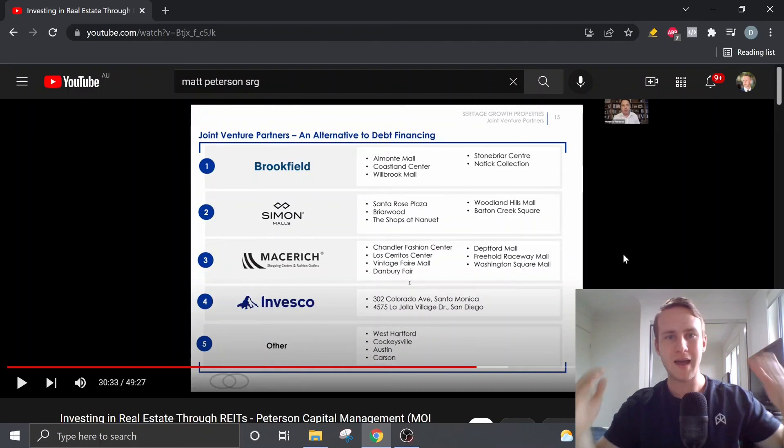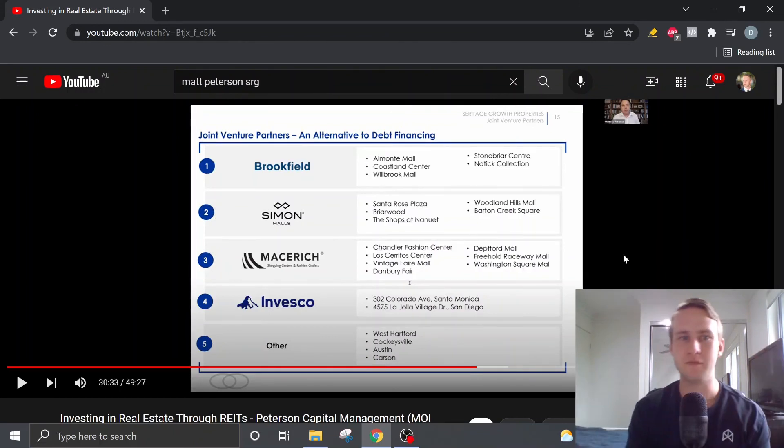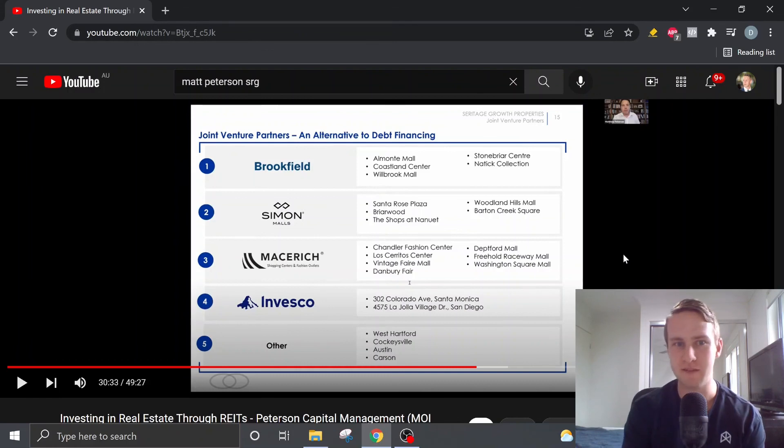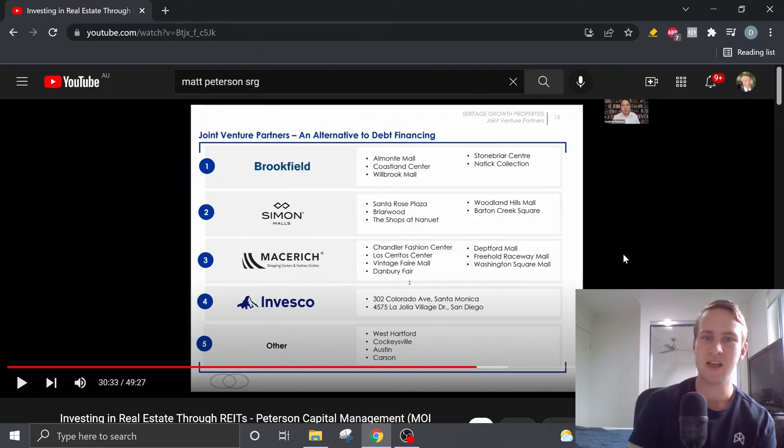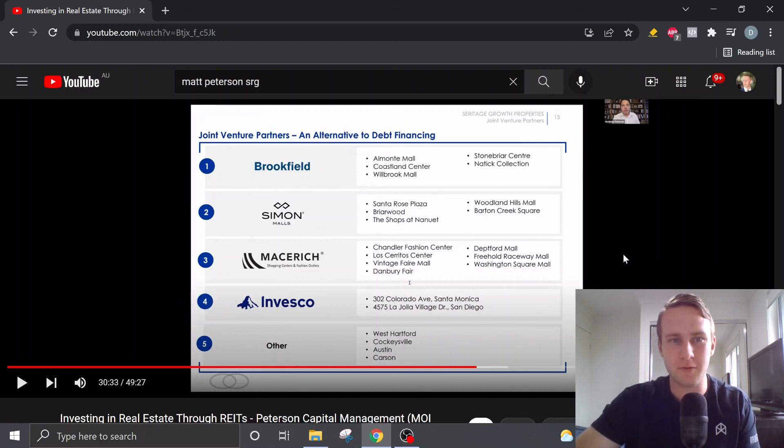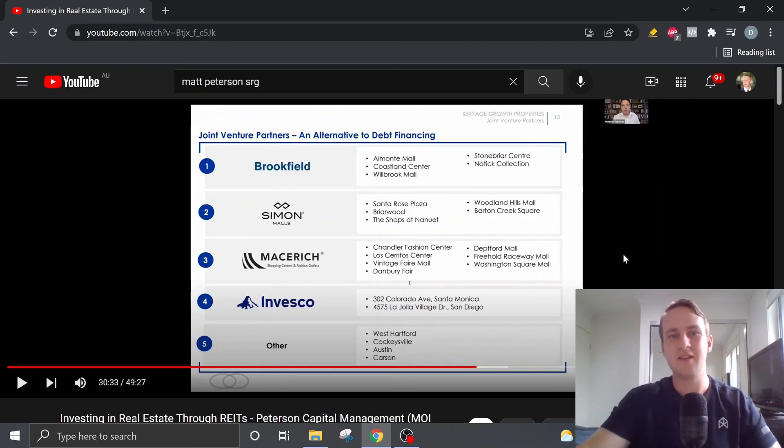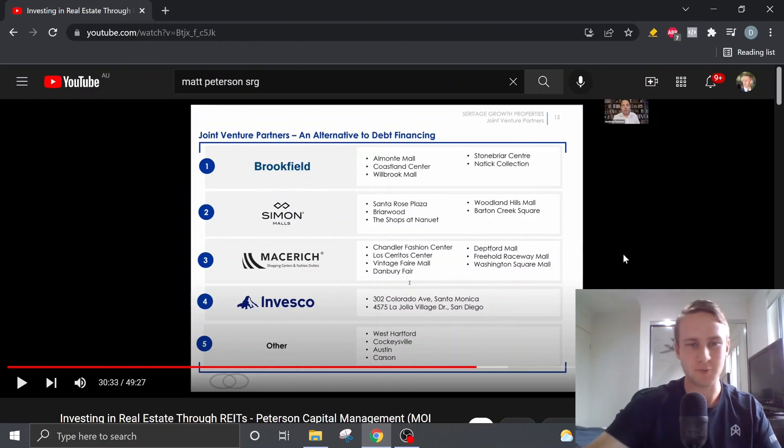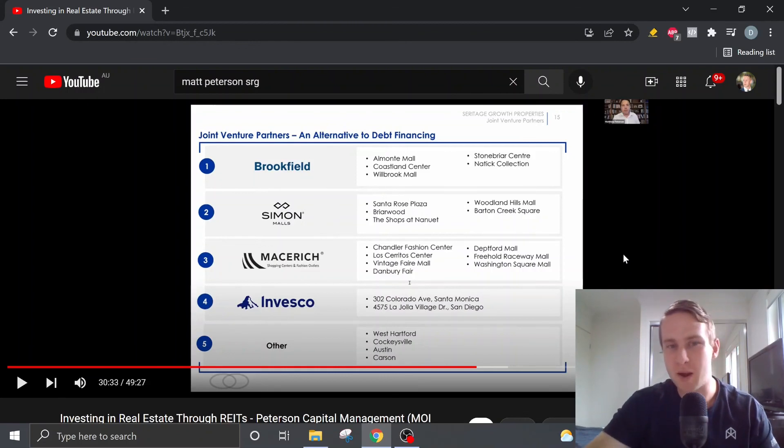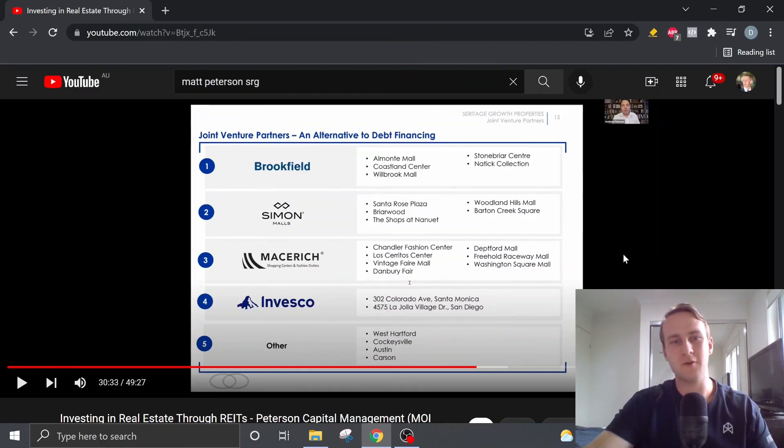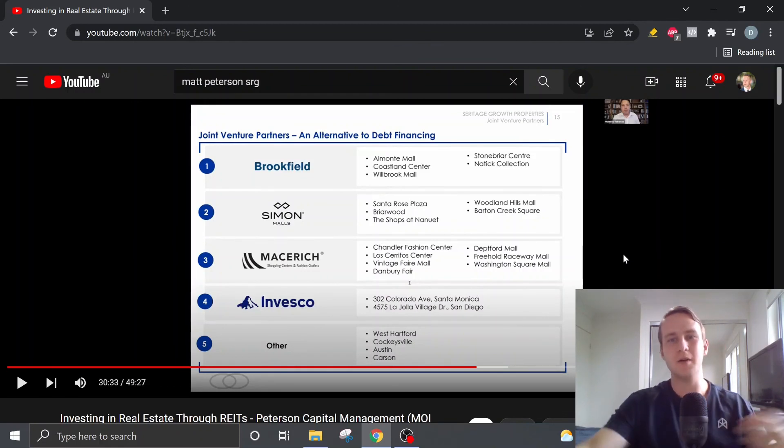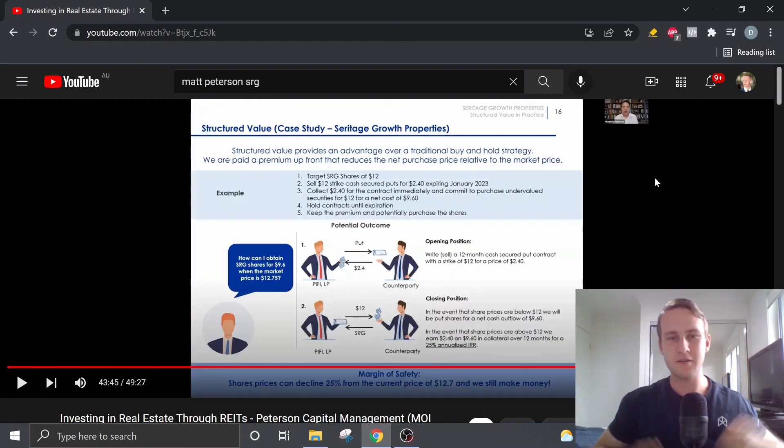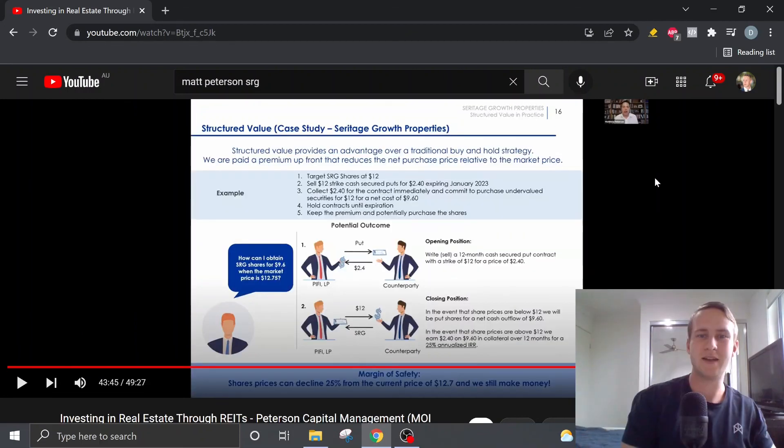He also talks about the possibility of more joint venture partnerships as an alternative to debt financing. This will be where SRG partners with other companies, where other companies will fork out the money for the redevelopment and obviously they'll then have to share ownership. But this is another option that SRG could go down if they choose to.